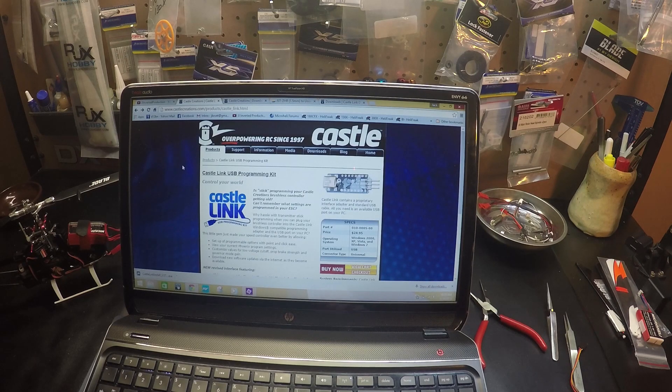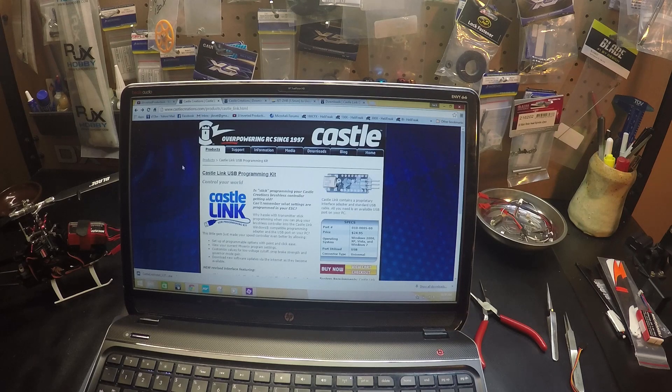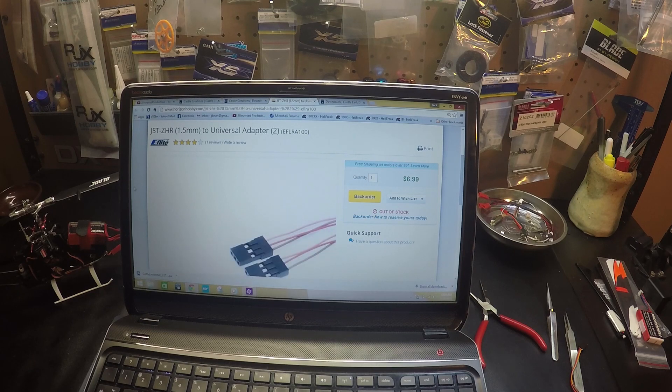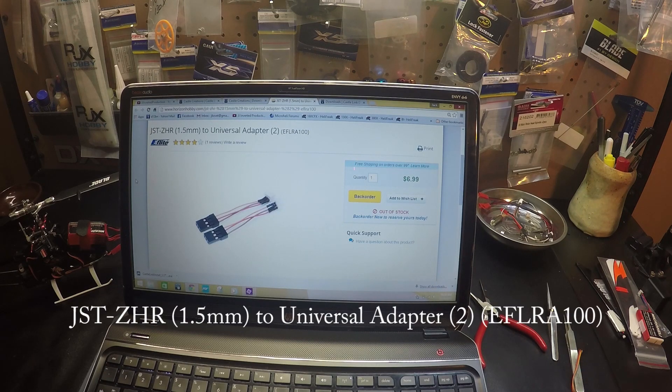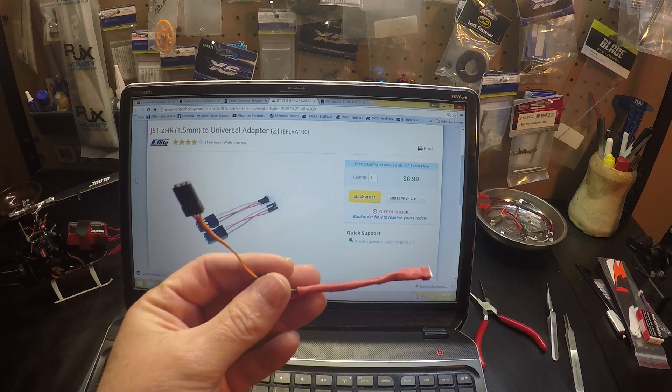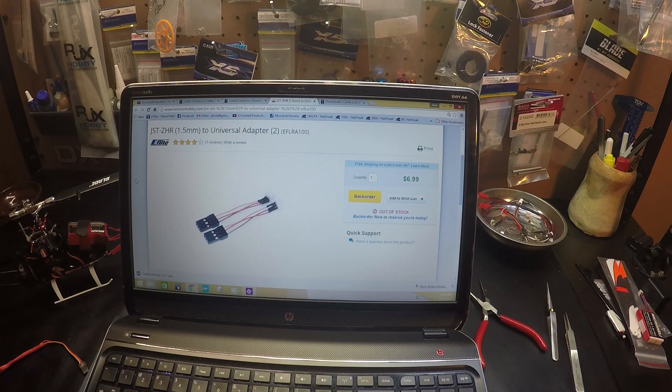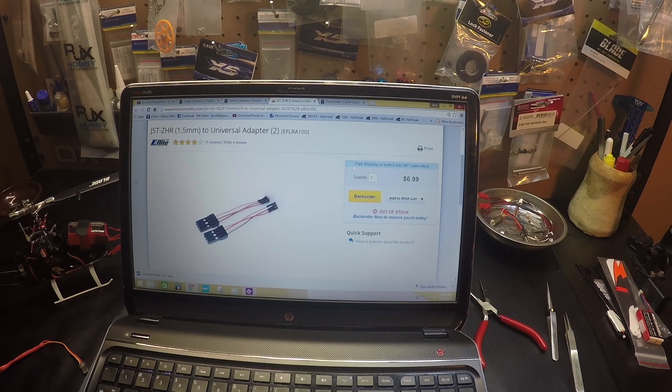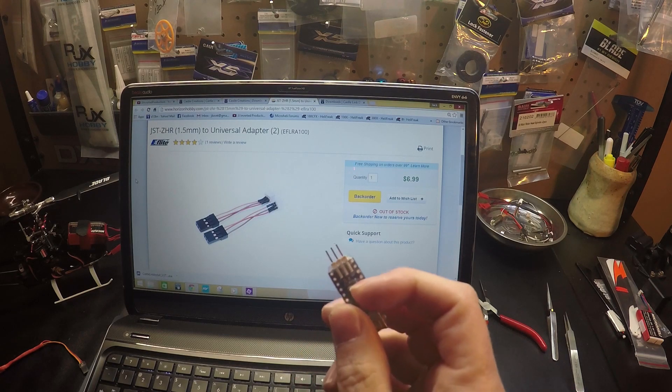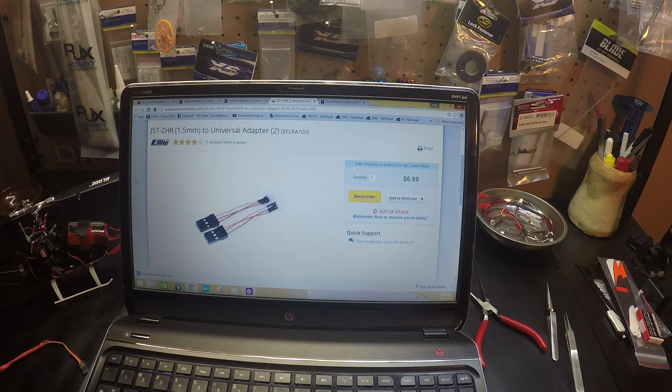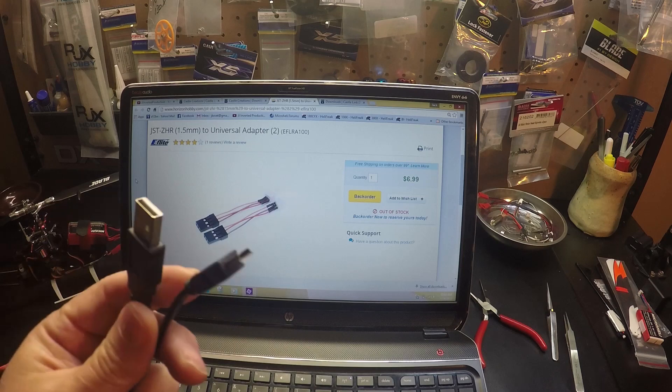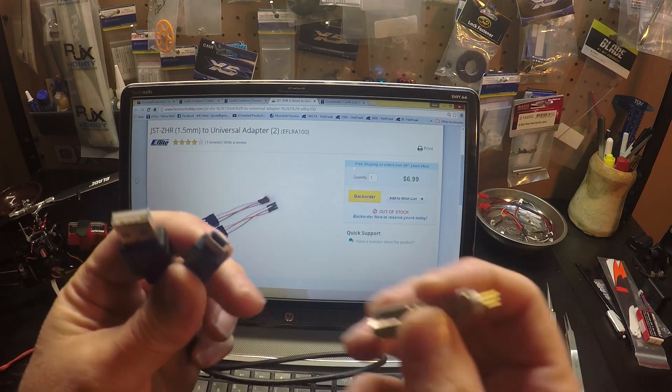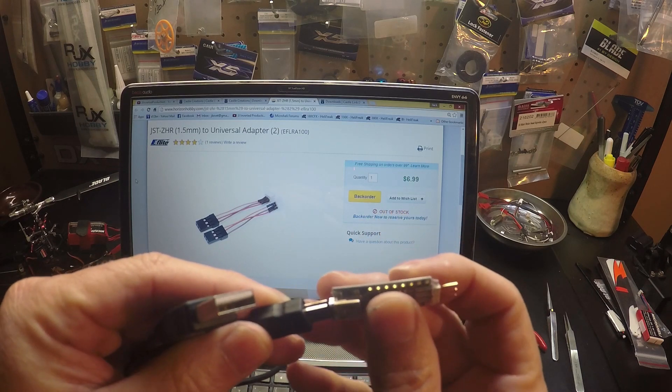Once you have the Castle Link, you also need an adapter cable you can get from Horizon. I made one myself. The adapter connects to your speed control on your 180 and then plugs into the Castle Link. You will also need a USB cable to plug into the Castle Link.